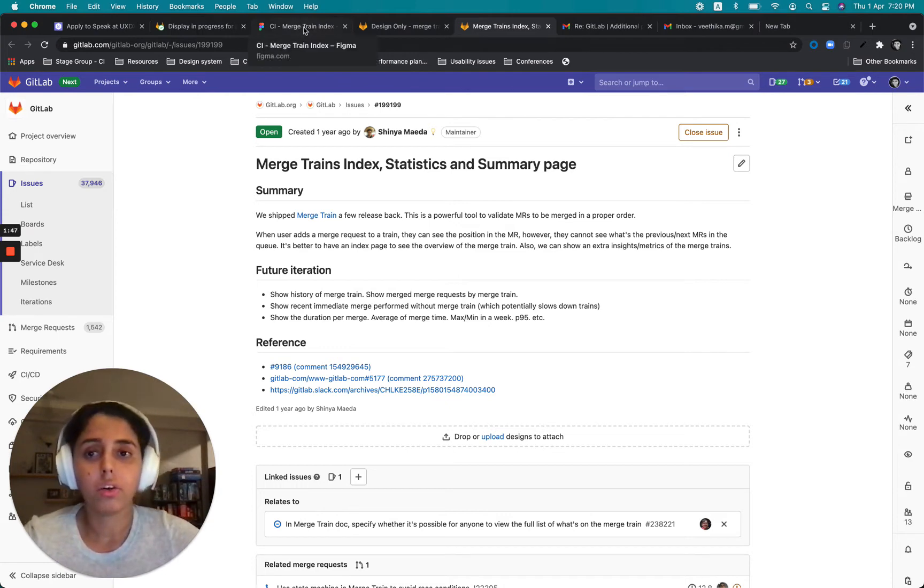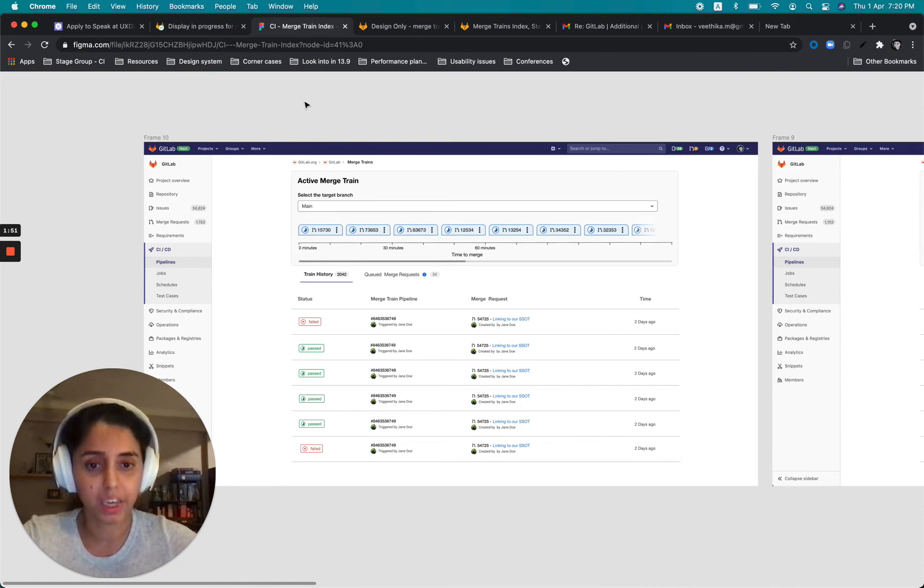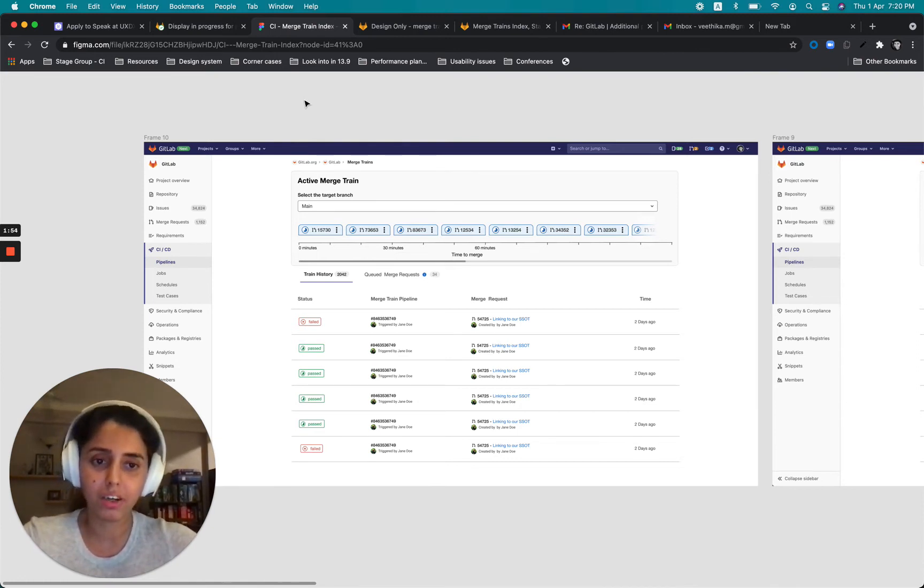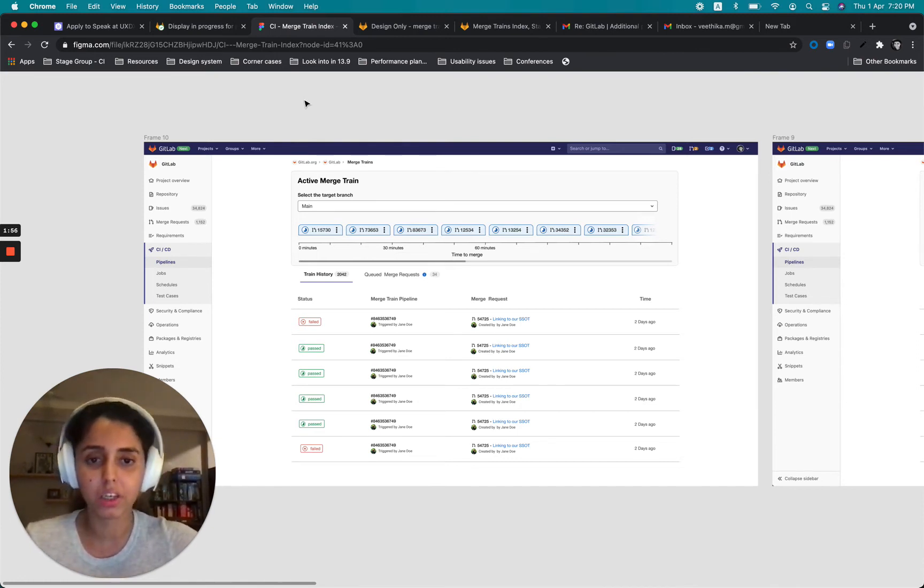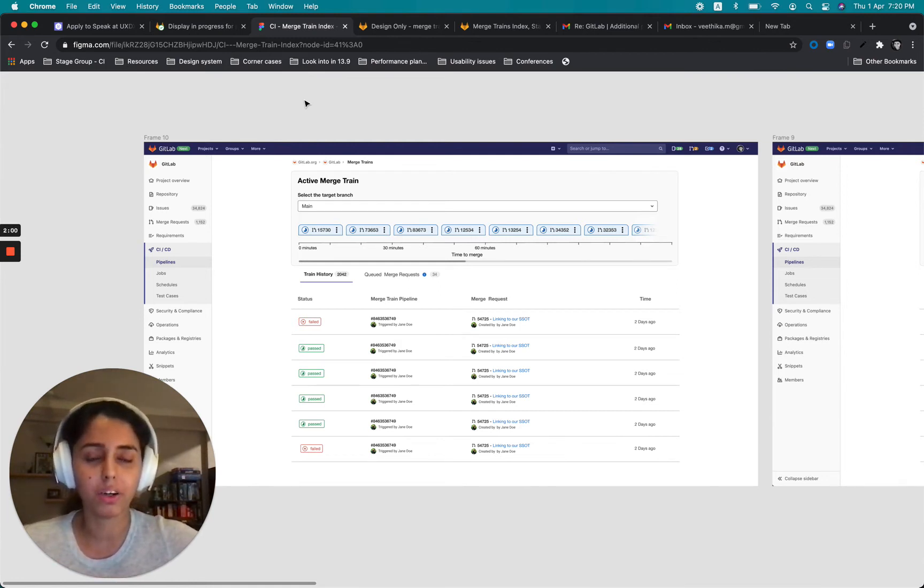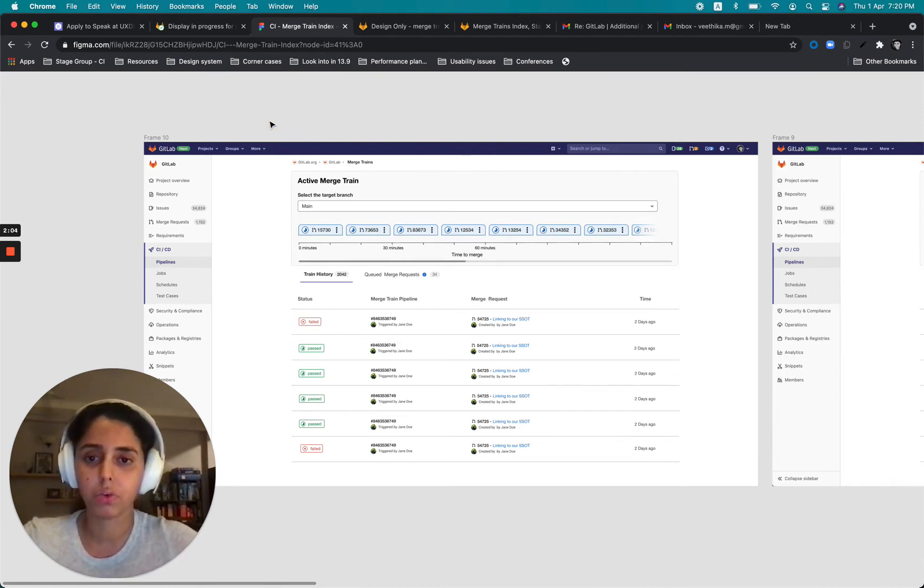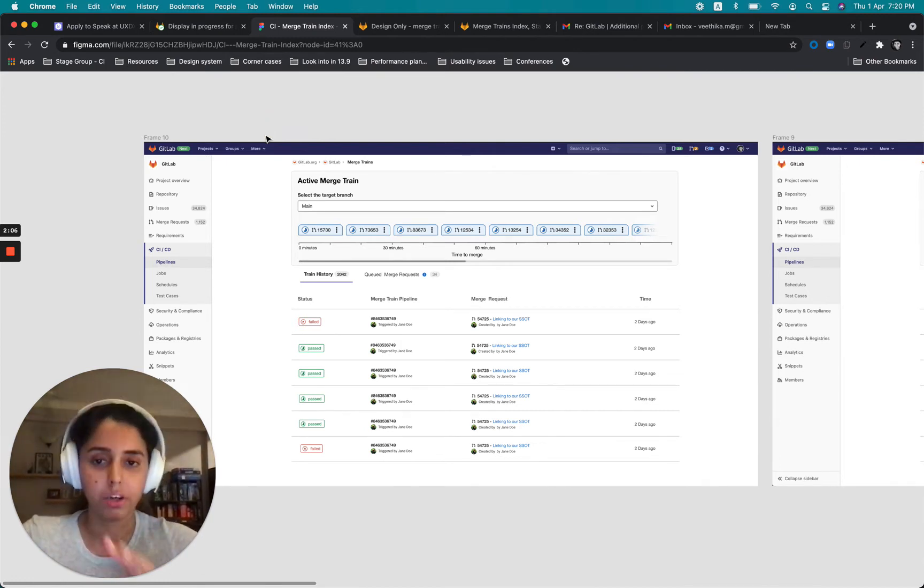And after asking very difficult questions, I kind of felt that yes, there are a lot of information that link to merge trains and why not explore this idea of dedicating a page just to merge trains and all the activities and information related to them.